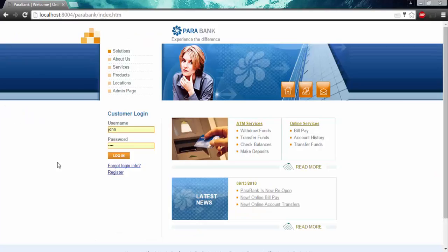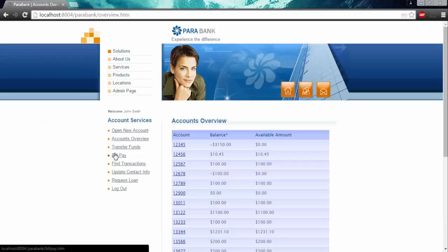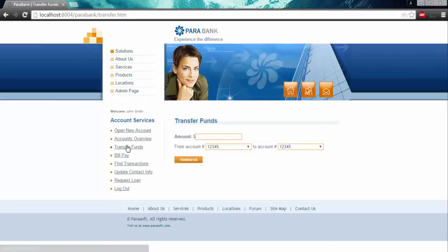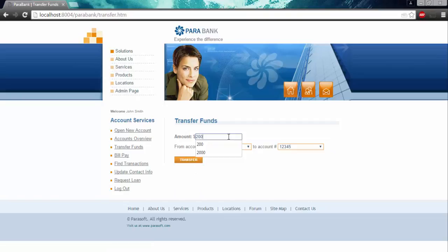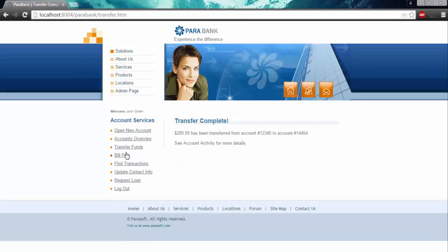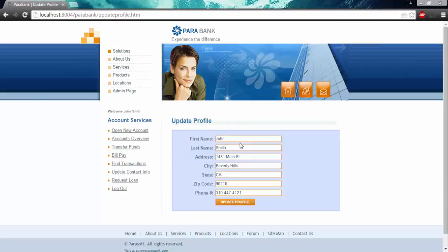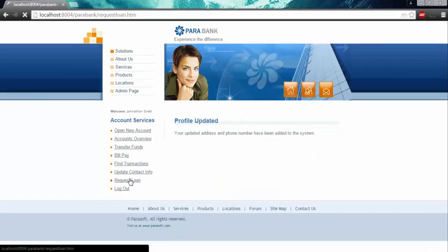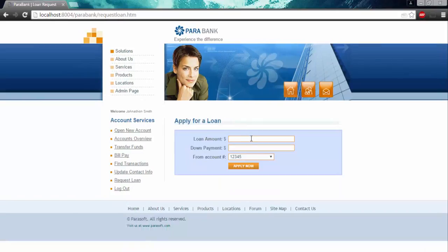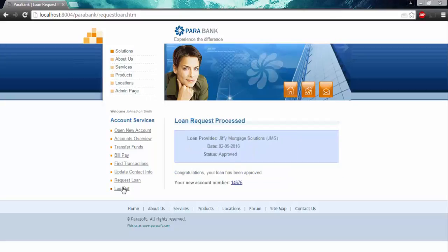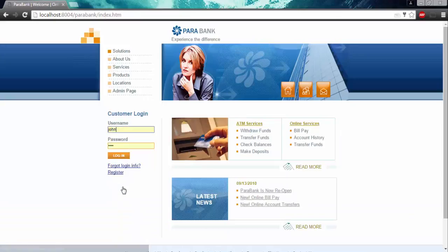I'm going to run some tests from my front-end. So what I'm going to do is check out my account. I'm going to transfer some funds. So I'll transfer $200. I will click on Find Transactions, Update Contact Information, and I'll request a loan, and log out.